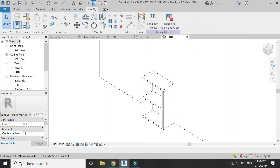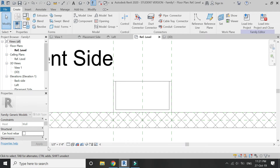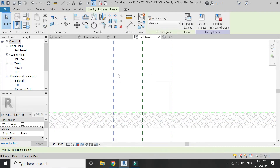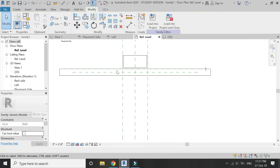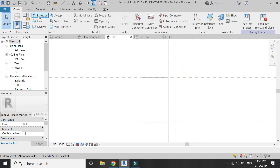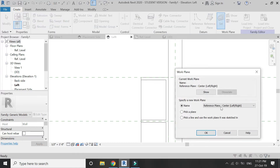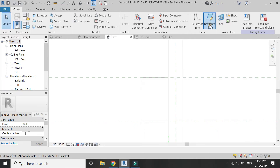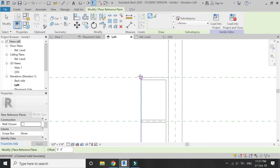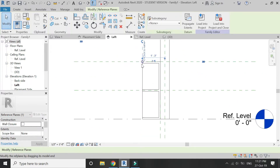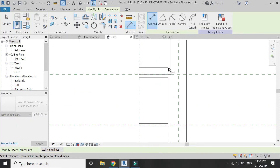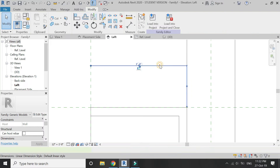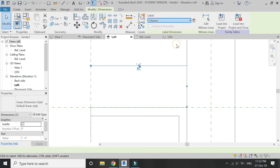Now you can see that we have created the shelves of the kitchen cabinet. Now we have to draw the door. For that, assign a name to this reference plane — I'm going to name it D. Go to Left Elevation, set the reference plane to D, now place a vertical reference plane at this point, and place a dimension to it.